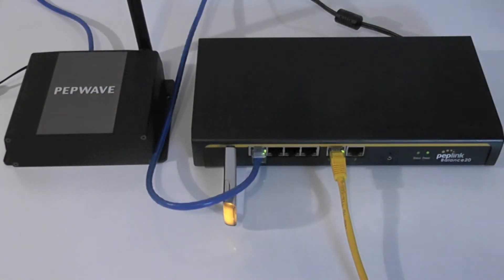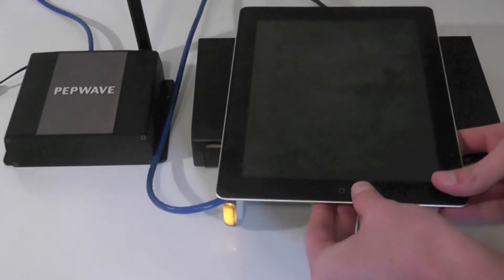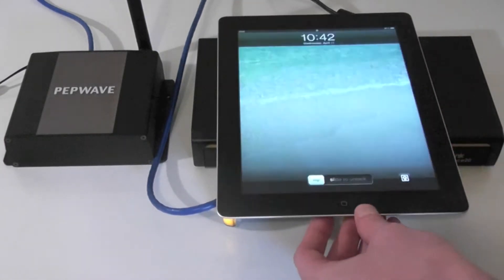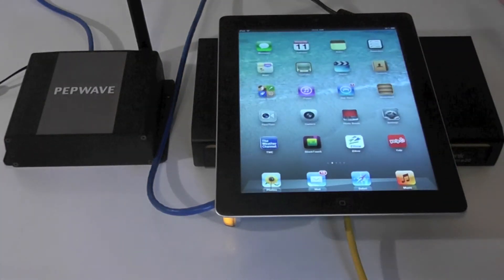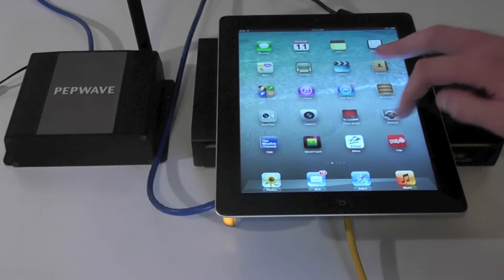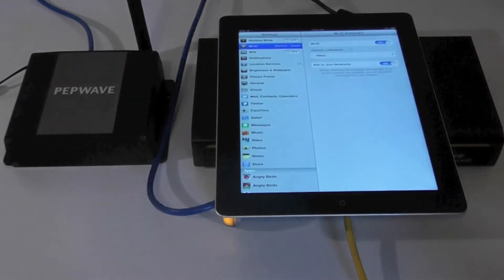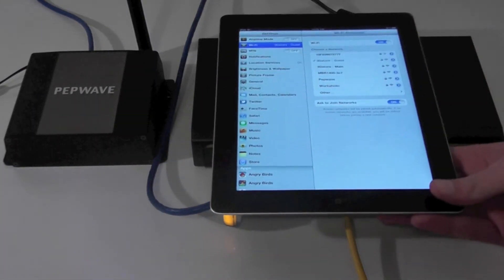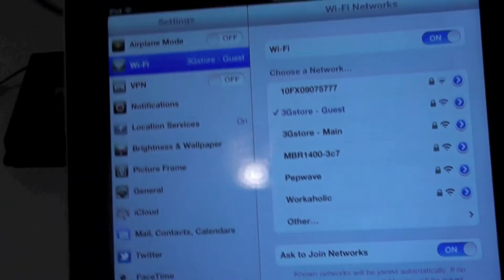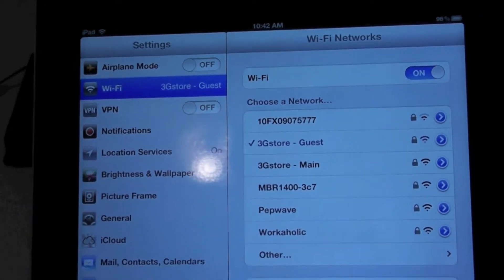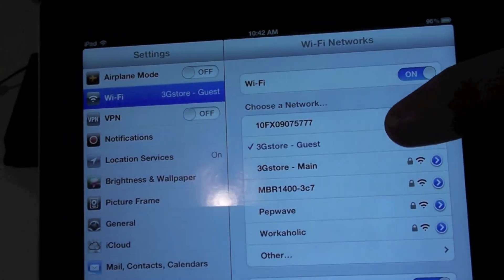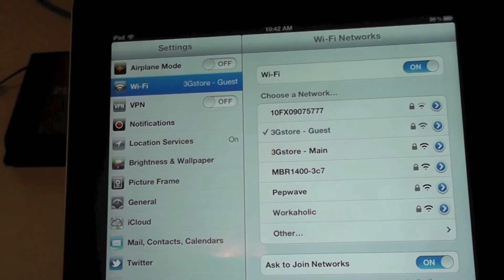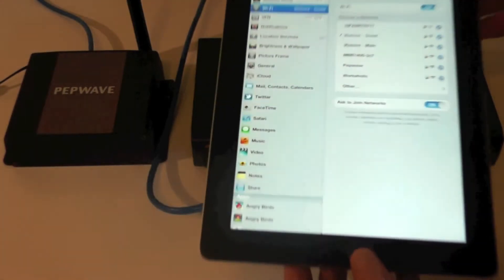You can actually create up to 4 Wi-Fi networks which allow you to create different user groups throughout your office environment. For example, on my iPad you can see I have two networks set up: 3G Store Guest with limited bandwidth and 3G Store Main that is completely unfiltered.